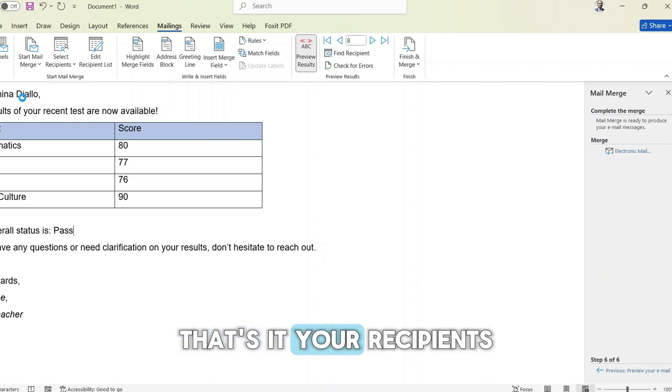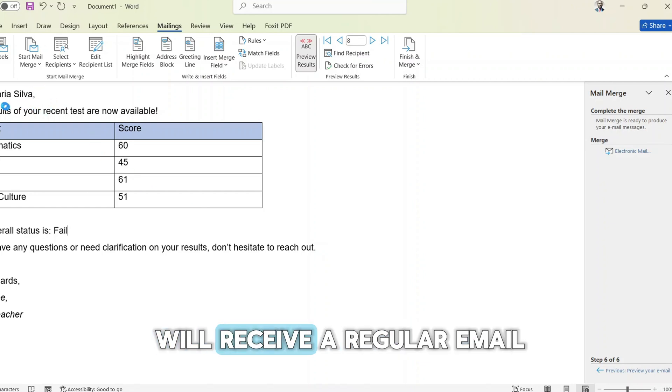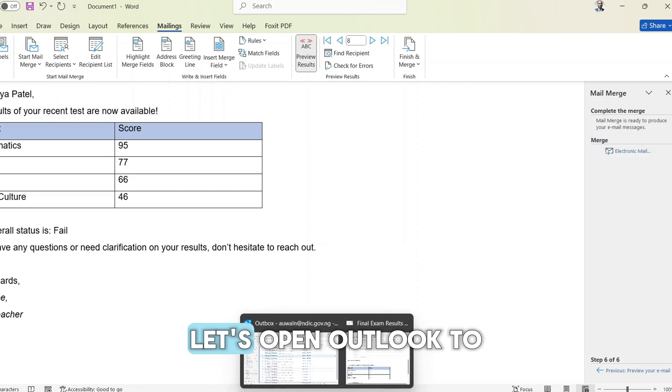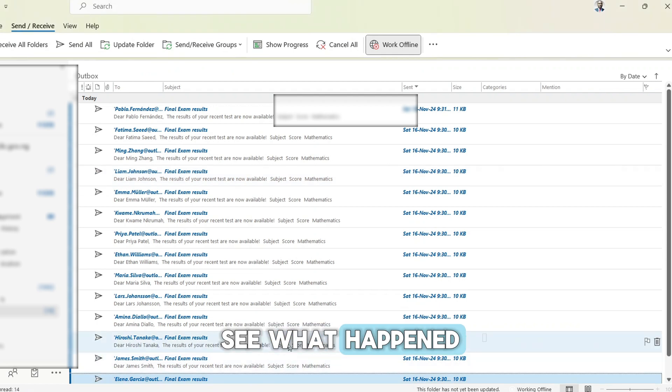That's it. Your recipients will receive a regular email. Let's open Outlook to see what happened.